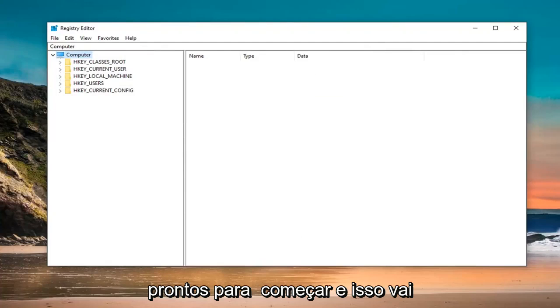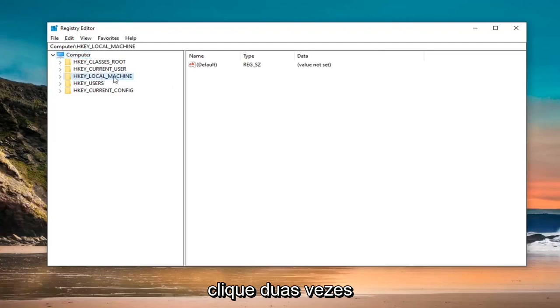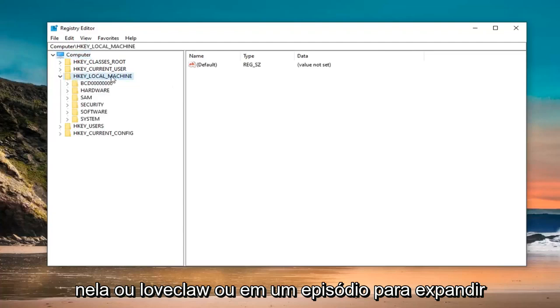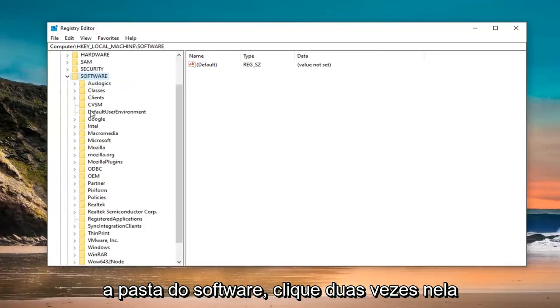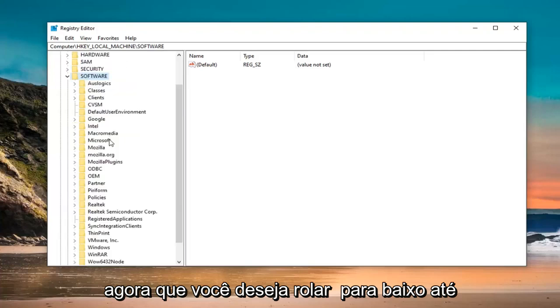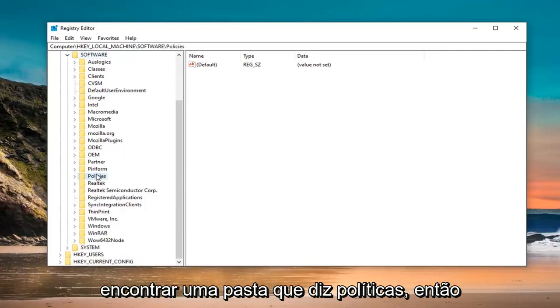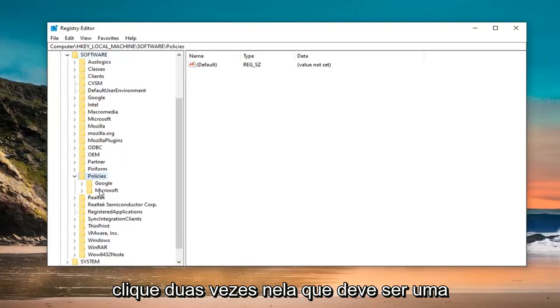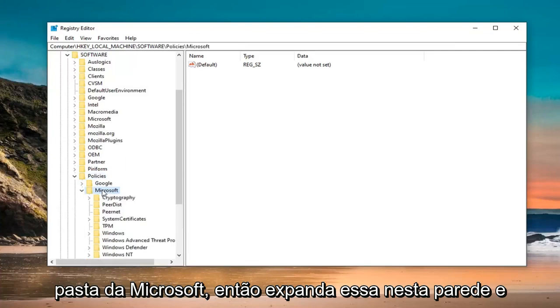And that is going to start off by opening up the HKEY_LOCAL_MACHINE folder. So double click on it or left click on the arrow next to it to expand the drop down. Do the same thing now for the software folder. Double click on that. Now you want to scroll down until you find a folder that says policies. Double click on that. Should be a Microsoft folder, so expand that one as well.